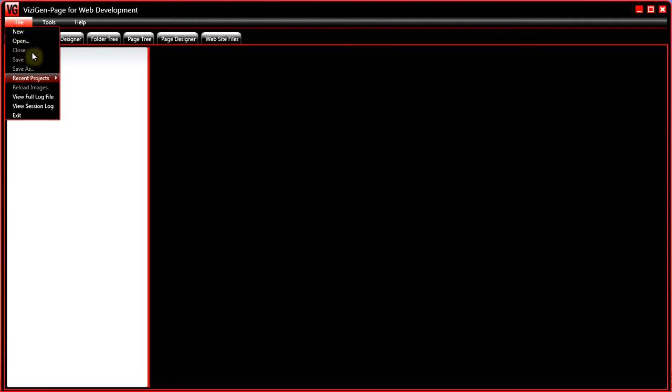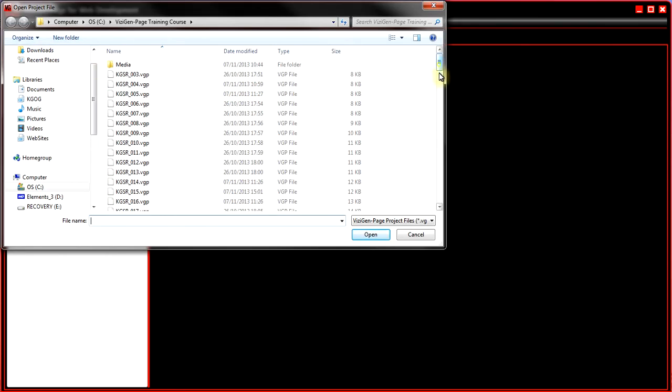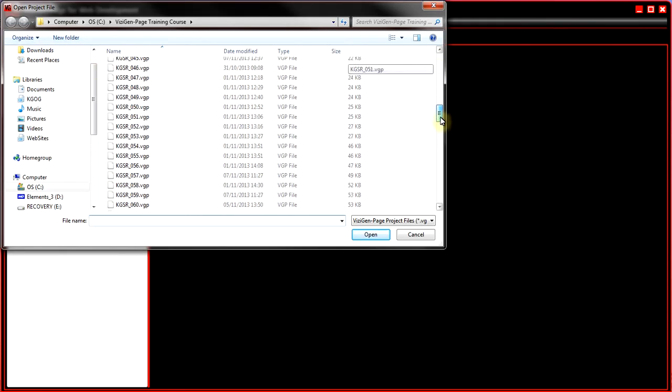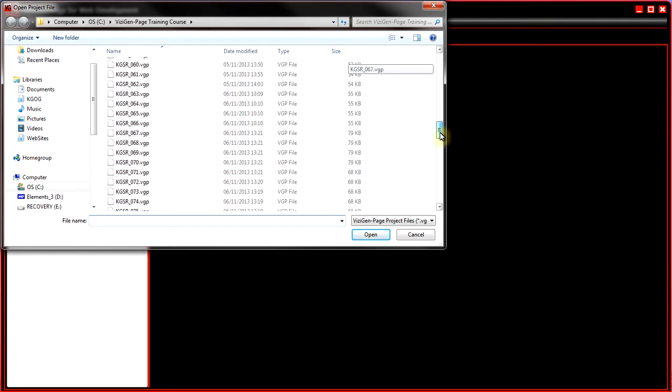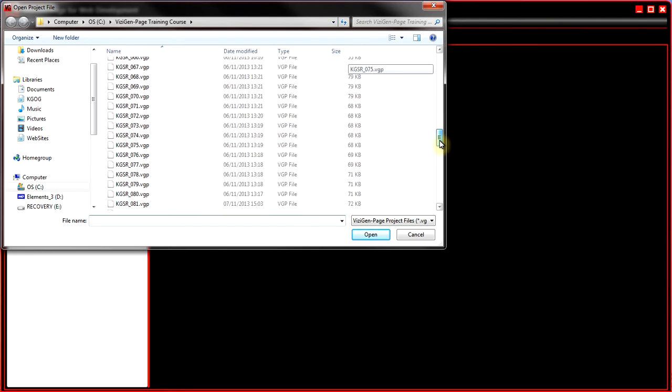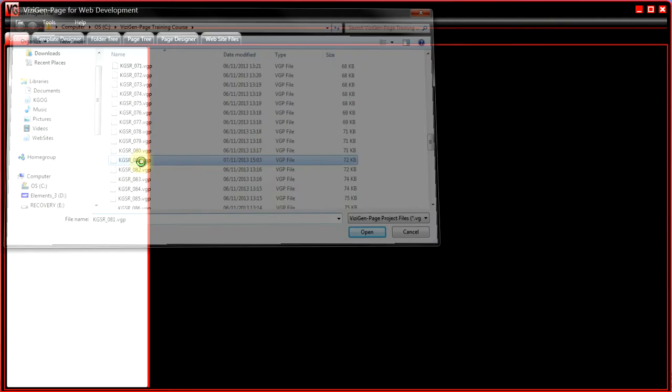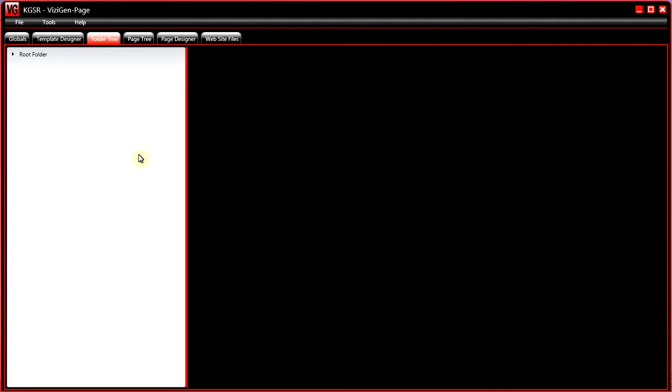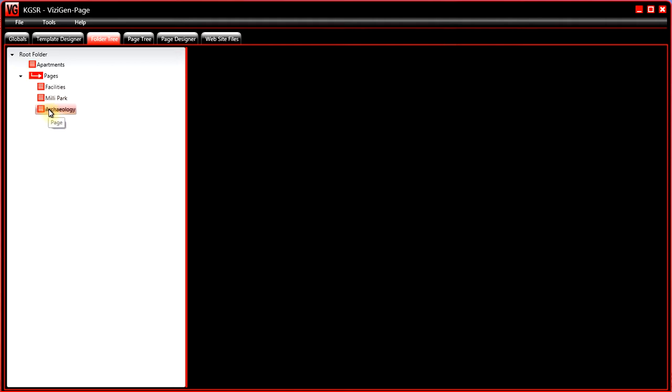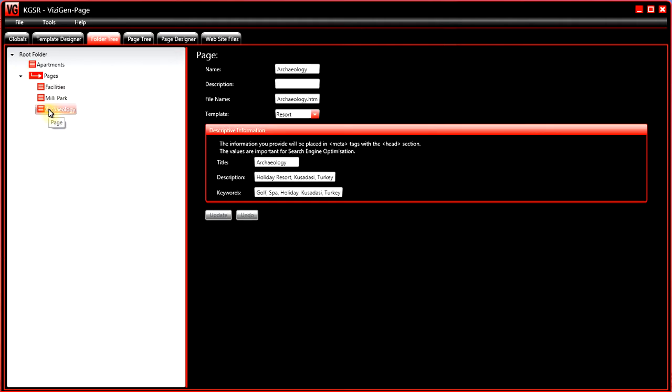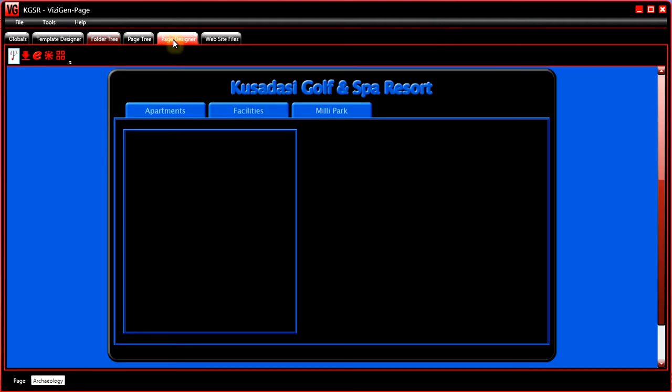Now moving and resizing is exactly the same whether the box is on a template or a page. In this example we're going to use the archaeology page from the training course. If I go to the page designer tab, you can see that this particular page is in the process of being built.